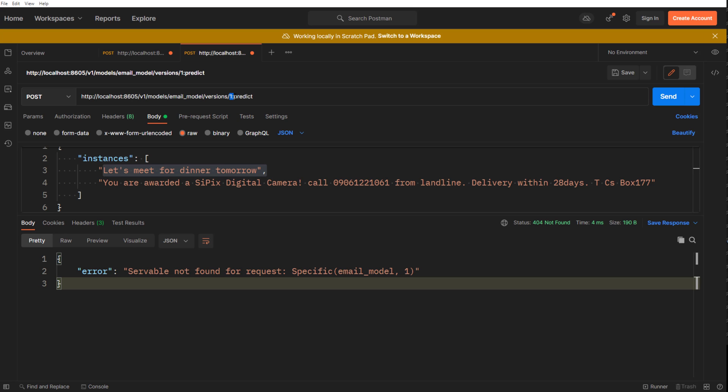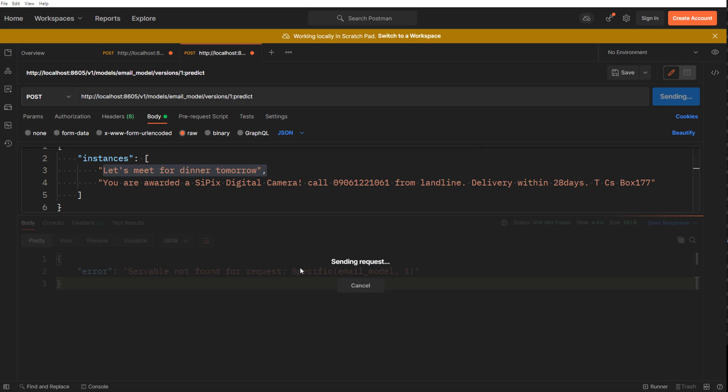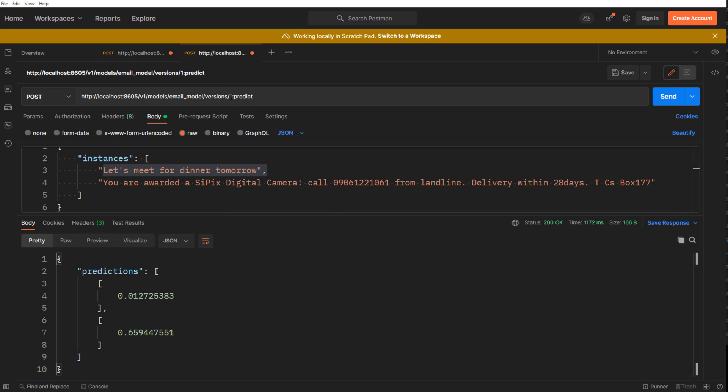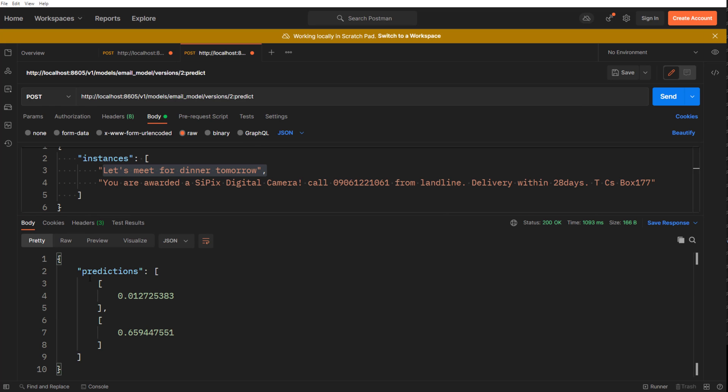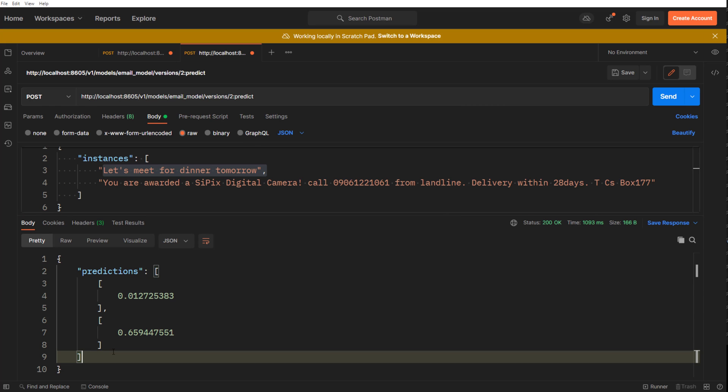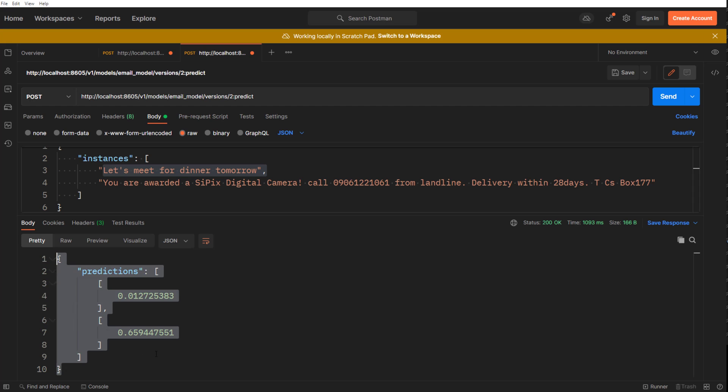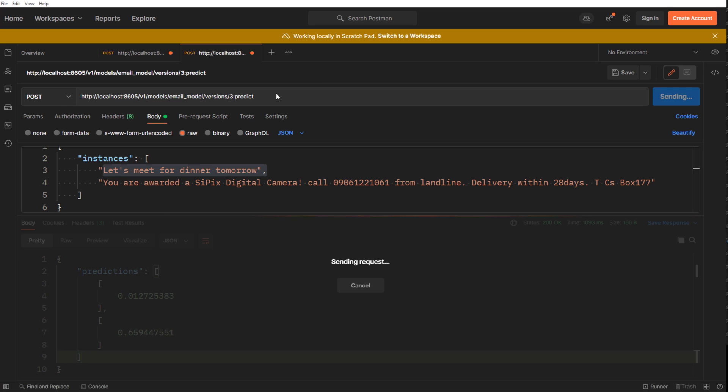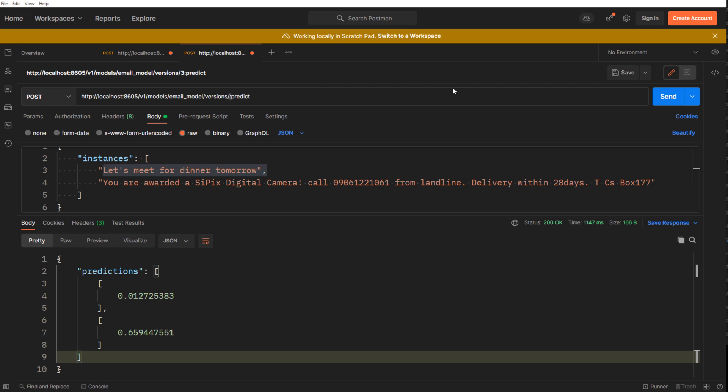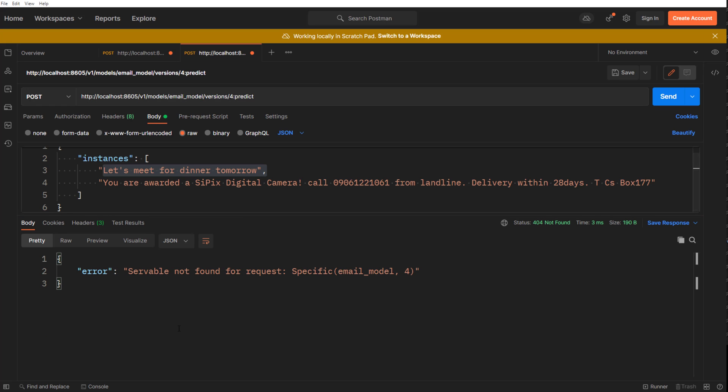So now when I say, see version one predict, it works. Version two predict, it works. I get the same output by the way, because my models are same, but in real life scenario, version one, version two, version three, they will give a little different output. Version three works. Version four, what's going to happen? Obviously you don't have version four guys.